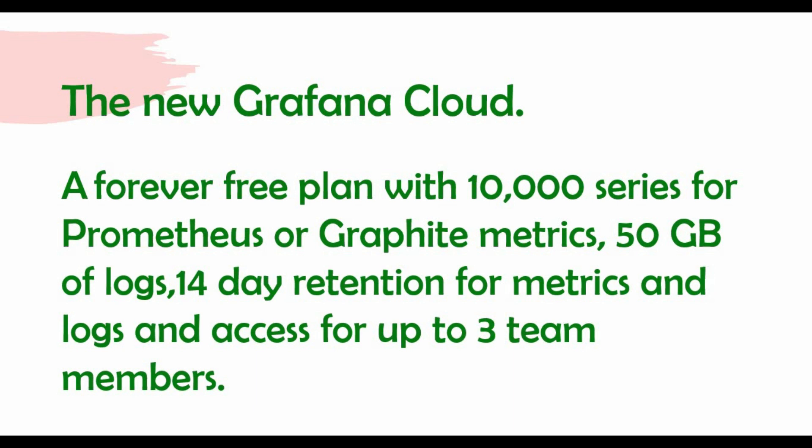You have two options: one is a free Grafana Cloud version, another one is a paid version. If you go for a free version, you have features like 10,000 series for Prometheus and Graphite metrics, 50 GB of logs, 14 days of retention of your metrics and logs, and access for up to three team members.